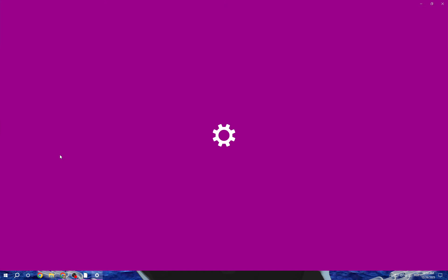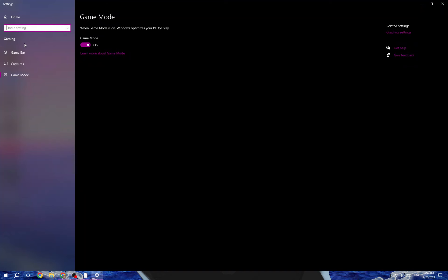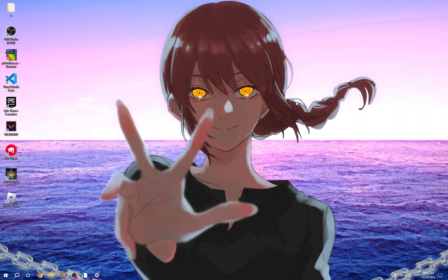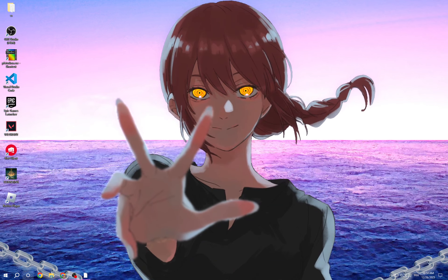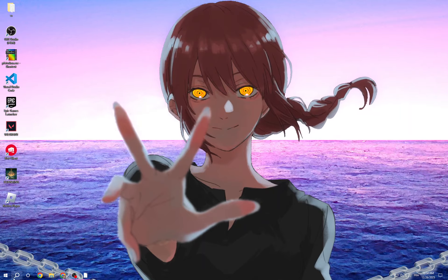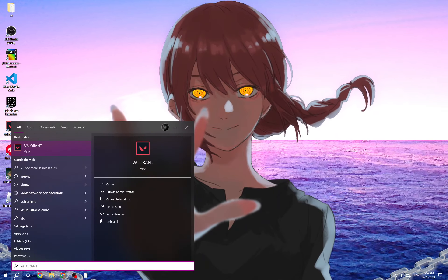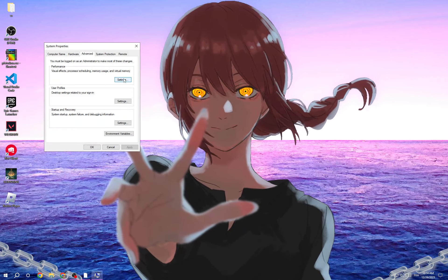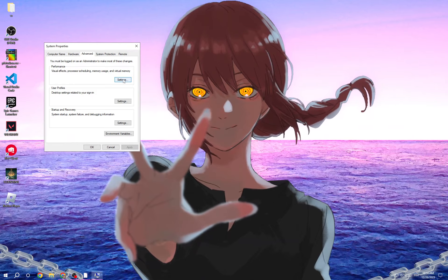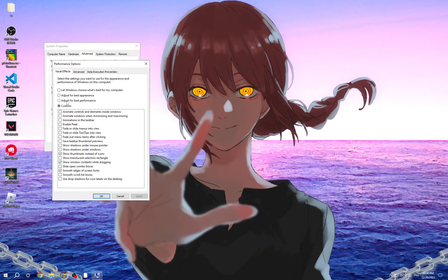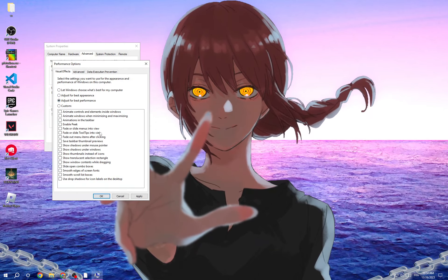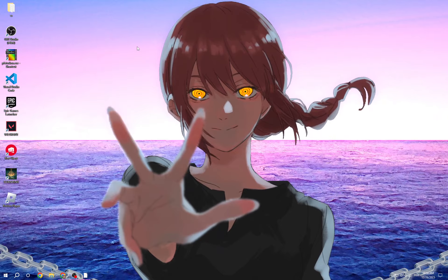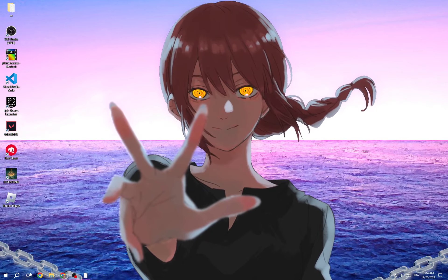After that go back, click here and type 'game mode settings', then game bar — turn off this option. Go back and then click here, go to 'View Advanced System Settings', go to Performance Settings here, adjust it for best performance, click Apply and OK.